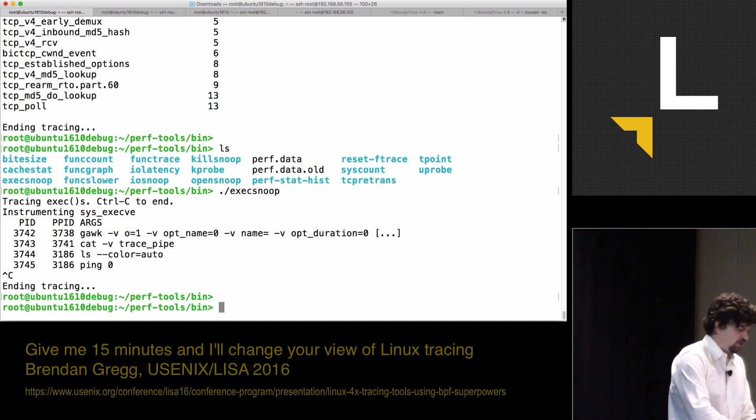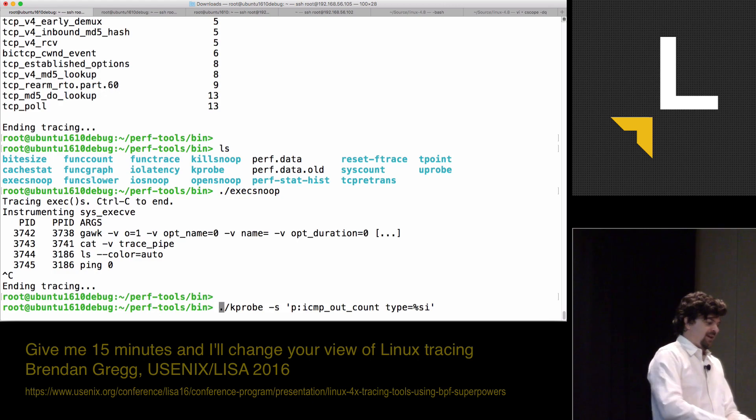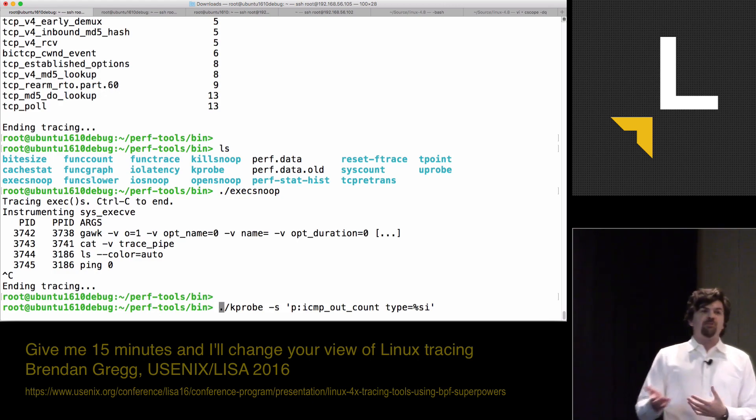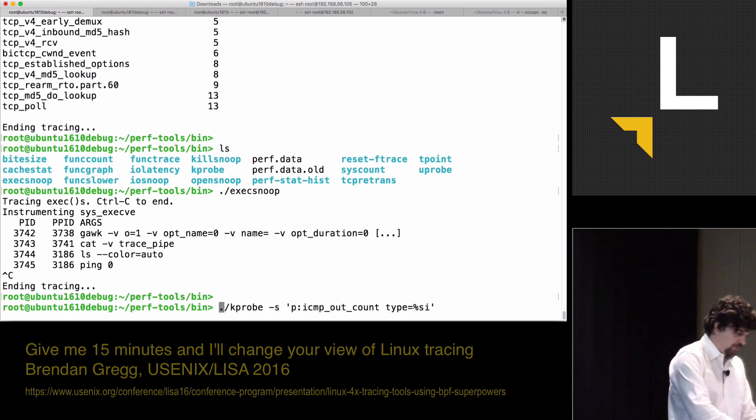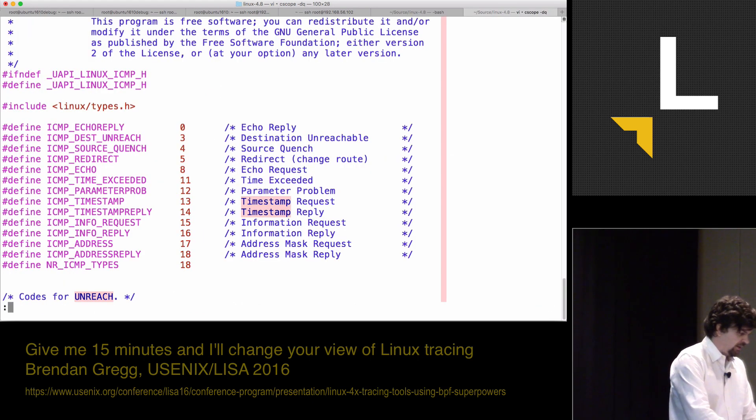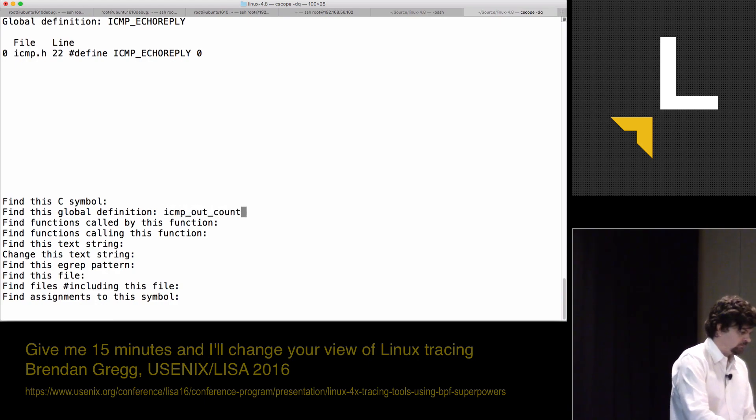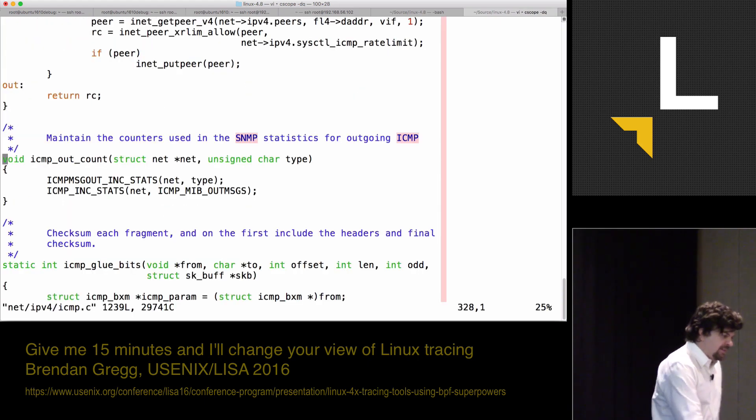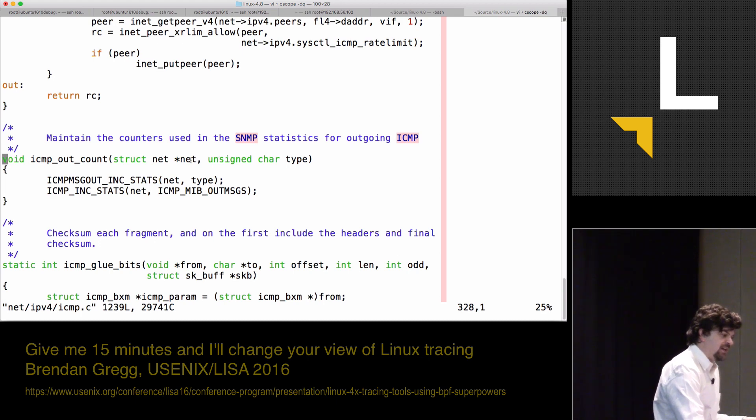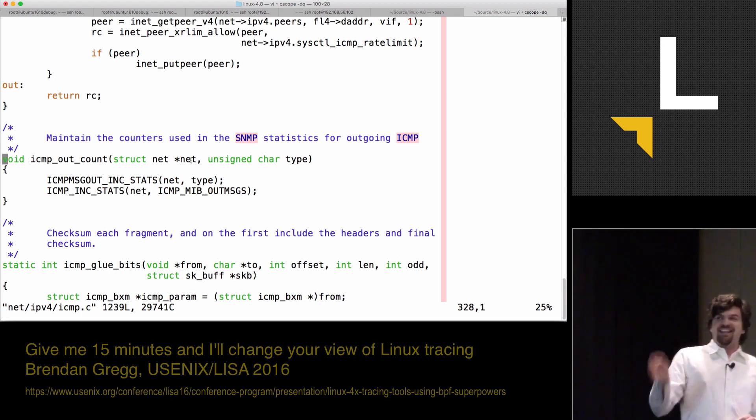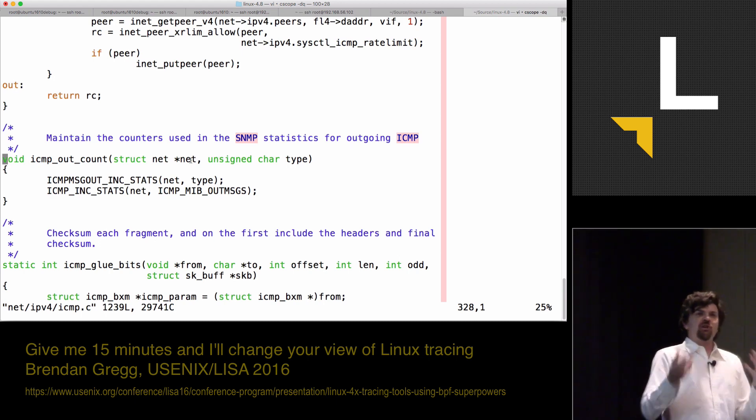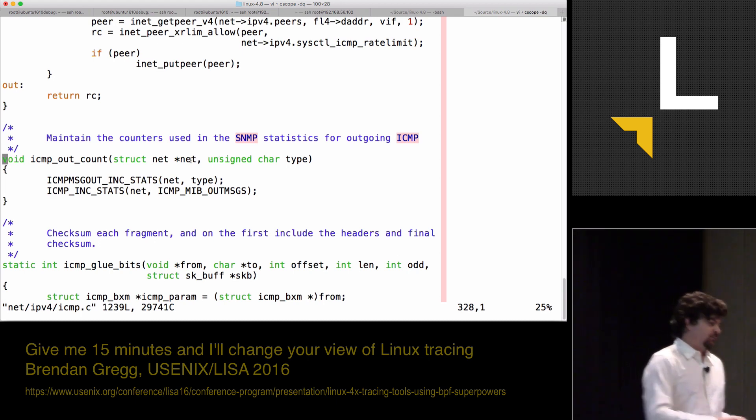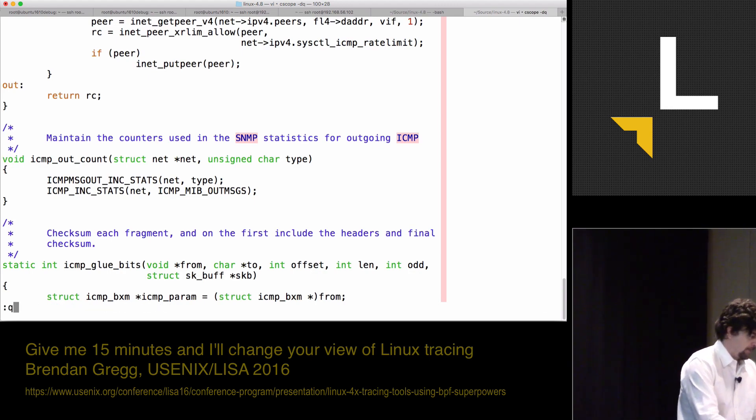There's one thing I didn't do, which was... This was actually pretty easy where I'm just picking off the first argument. But if I go back to ICMP outcount... That was the second argument. The first argument is a struct net. Just to show you when things get a little bit more complicated, if I get a struct net...